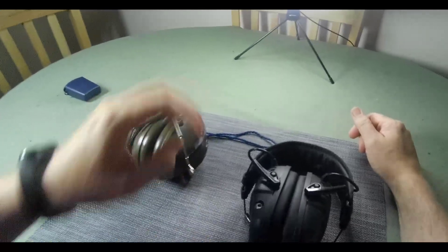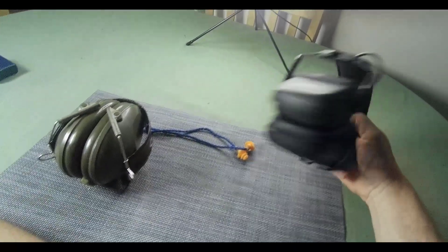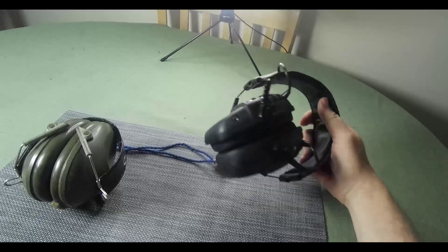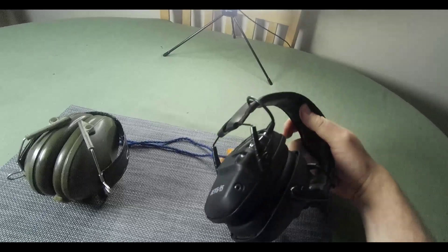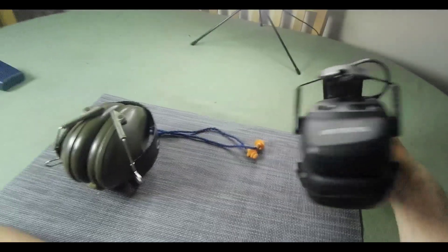So there we go, this is kind of a short little video on the hearing protection that you ought to have with you going to the range.